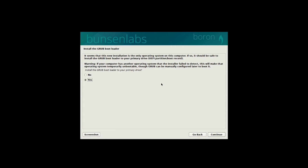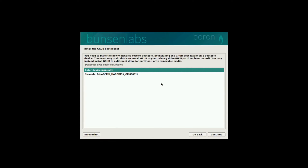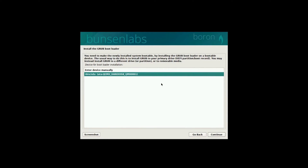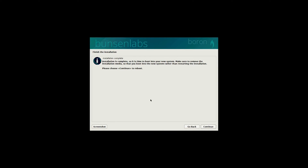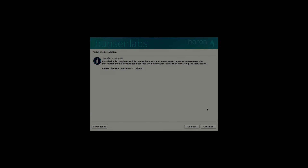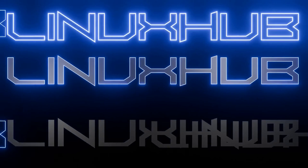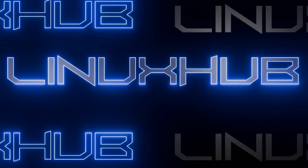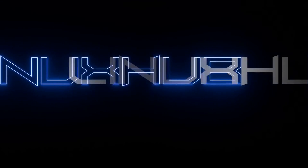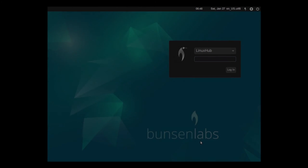Got an option here to install the bootloader. Yes is already selected, so I'll just click Enter. Choose your drive, click Enter again. It's installing the bootloader. And the installation is now complete — press Continue to reboot. So we'll do that.